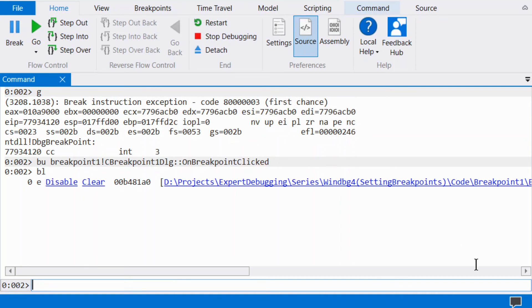The unresolved symbol is used most often when setting on a module that has not been loaded yet. I do not use BU as much as there are other techniques which I find simpler than setting unresolved breakpoints.